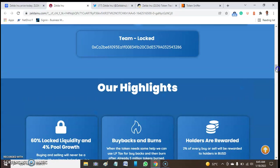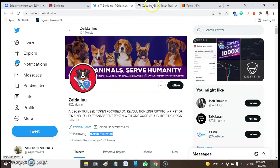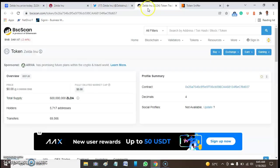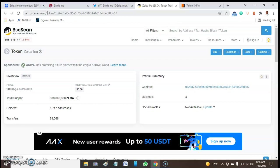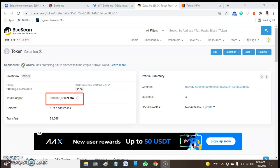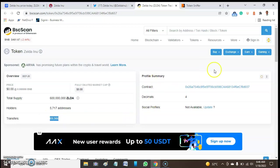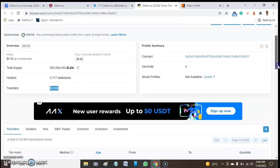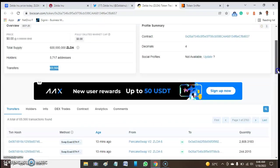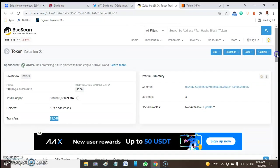Let's go back to the BscScan to know more about this token. BscScan gives literally information for every token, either the token is a scam or legit. BscScan gives you an overview of what you are expected about such a token. So we need to look at the total supply of this token. What we get from BscScan is 60 million Zelda, and presently we have around 5,717 addresses. Holders of this token transferred so far is 66,566.